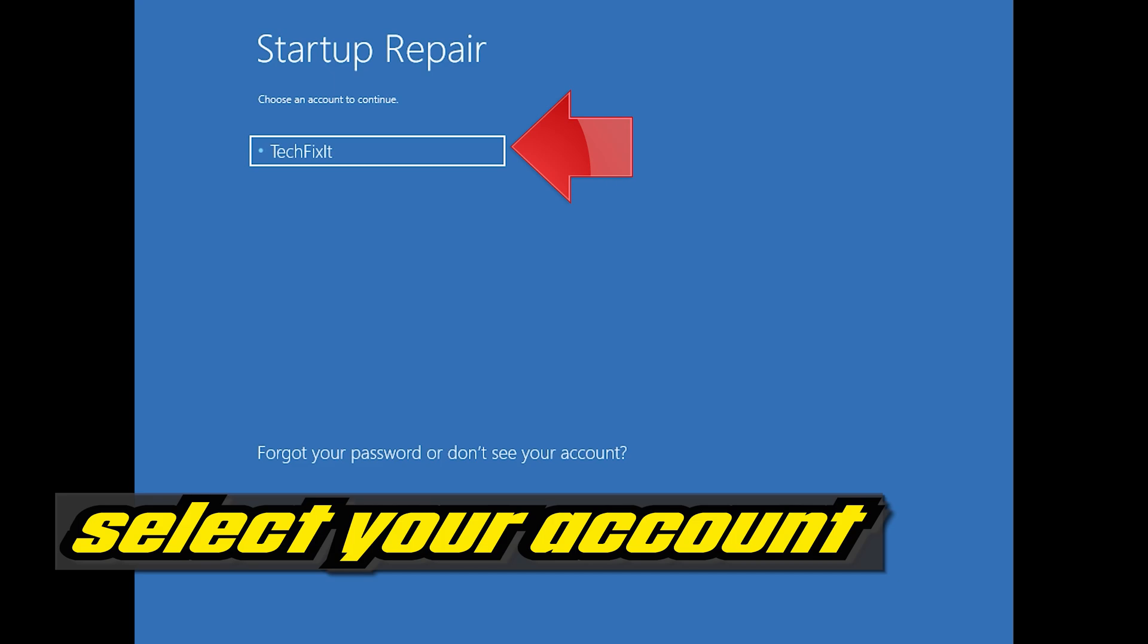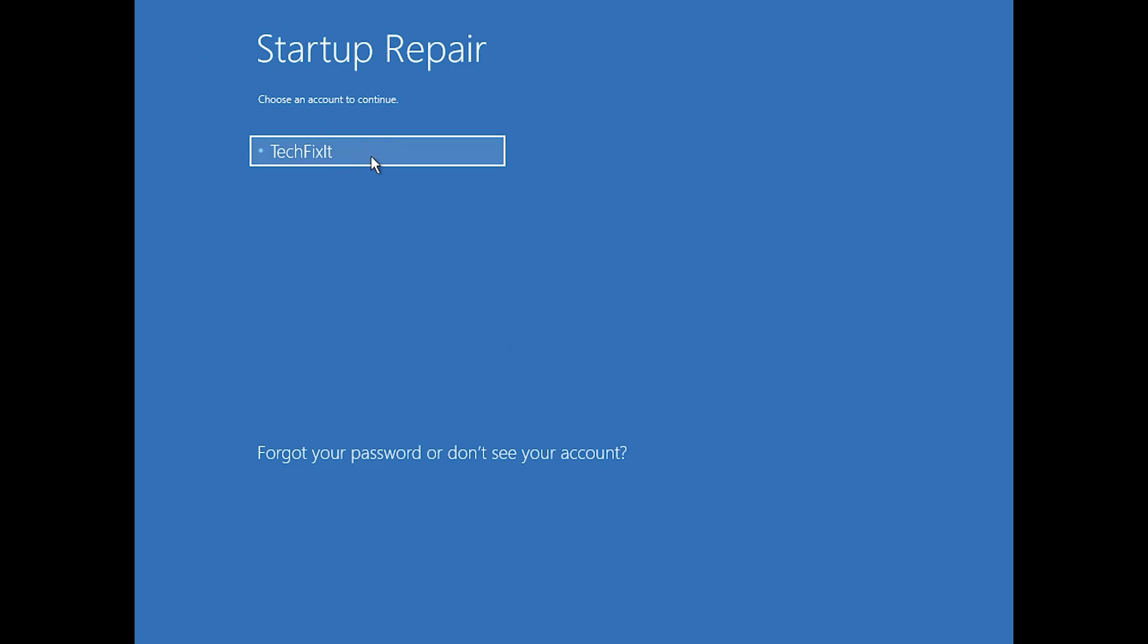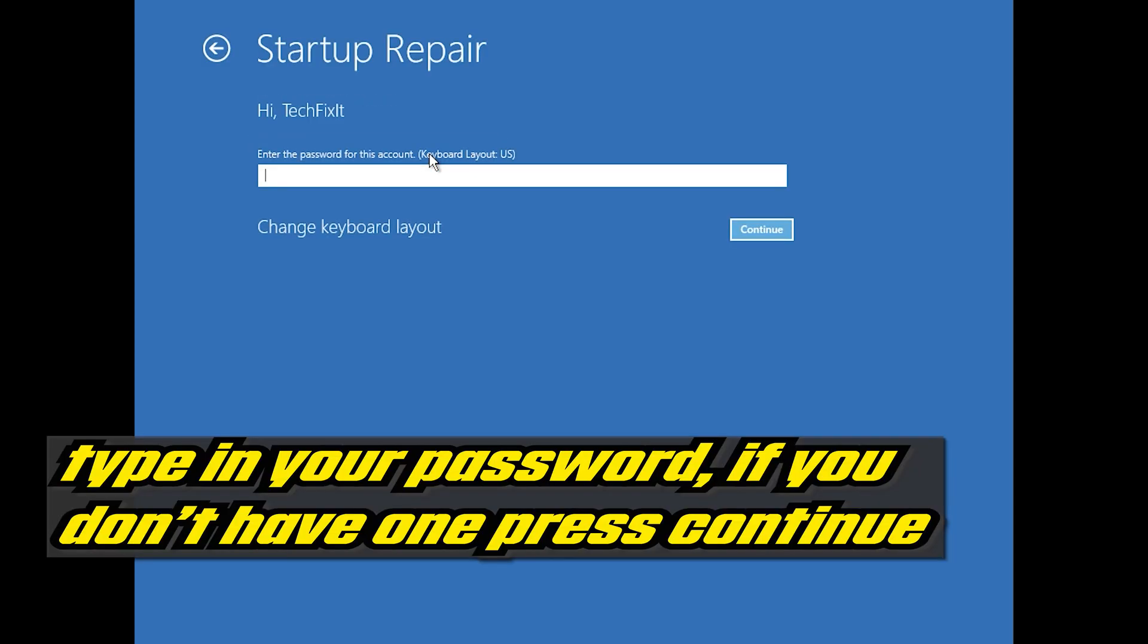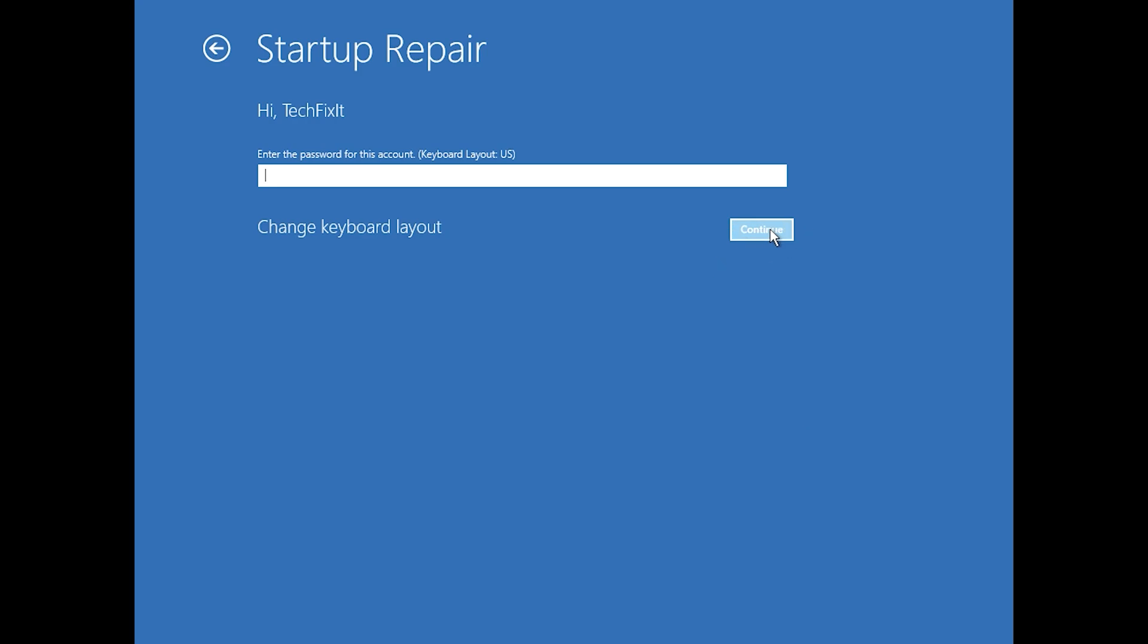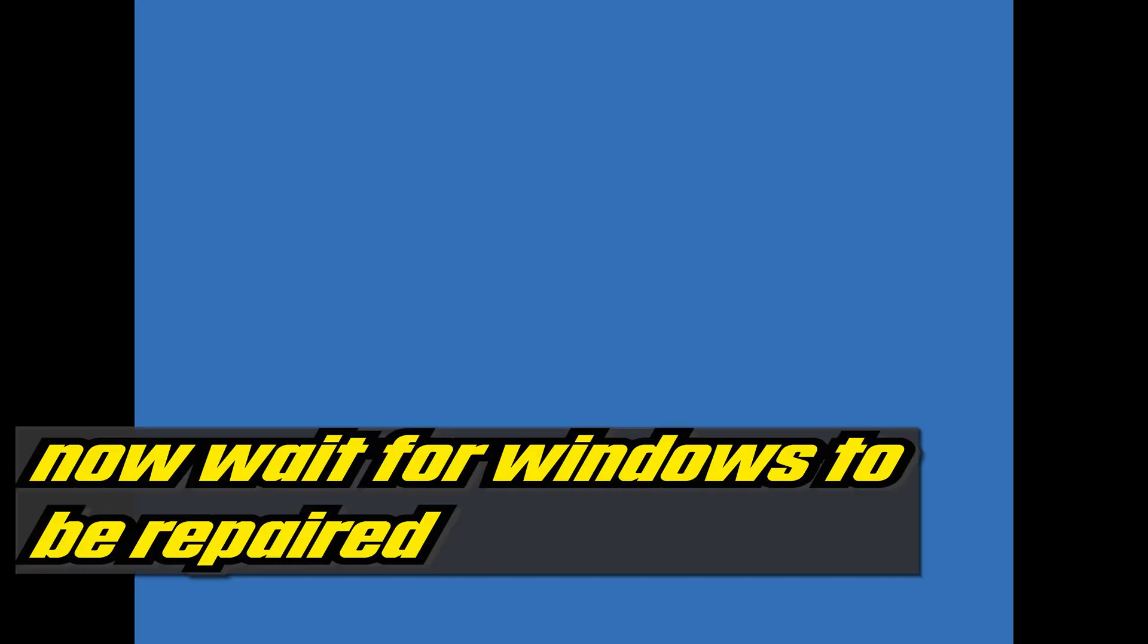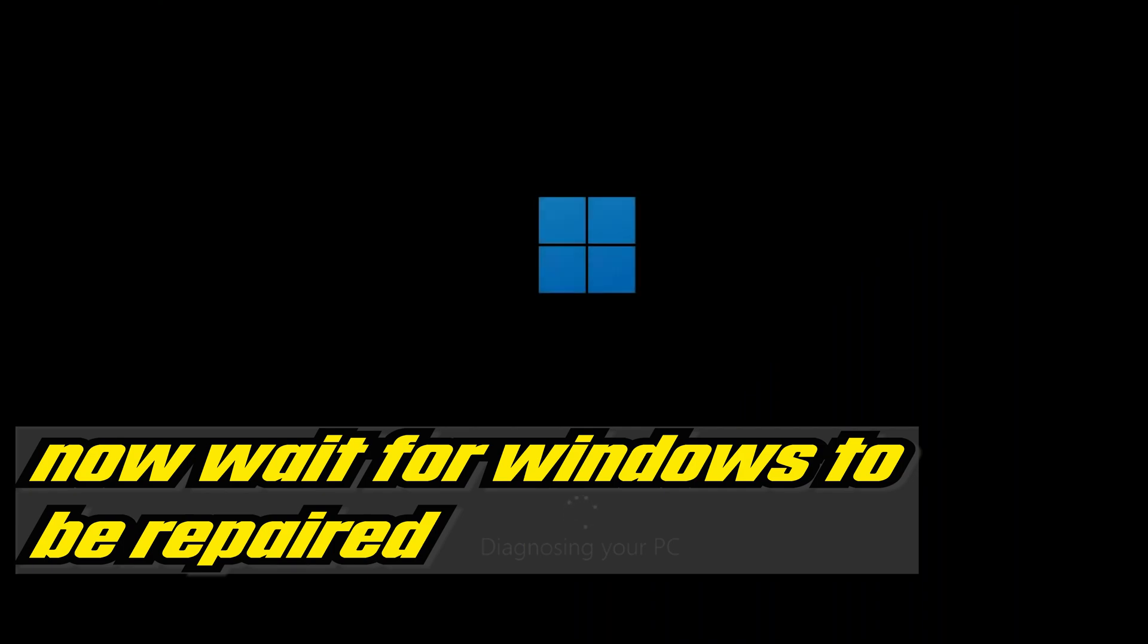Select your account. Type in your password, if you don't have one just press Continue. Now wait for Windows 10 to be repaired.